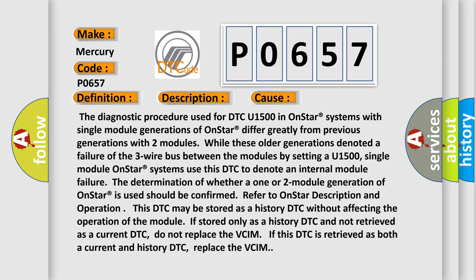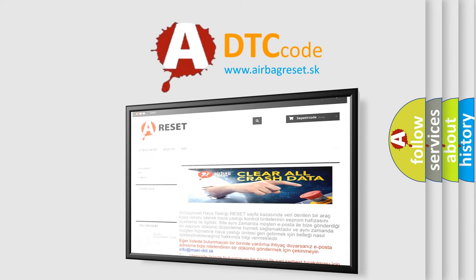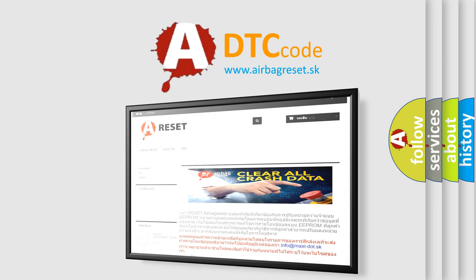The Airbag Reset website aims to provide information in 52 languages. Thank you for your attention and stay tuned for the next video.